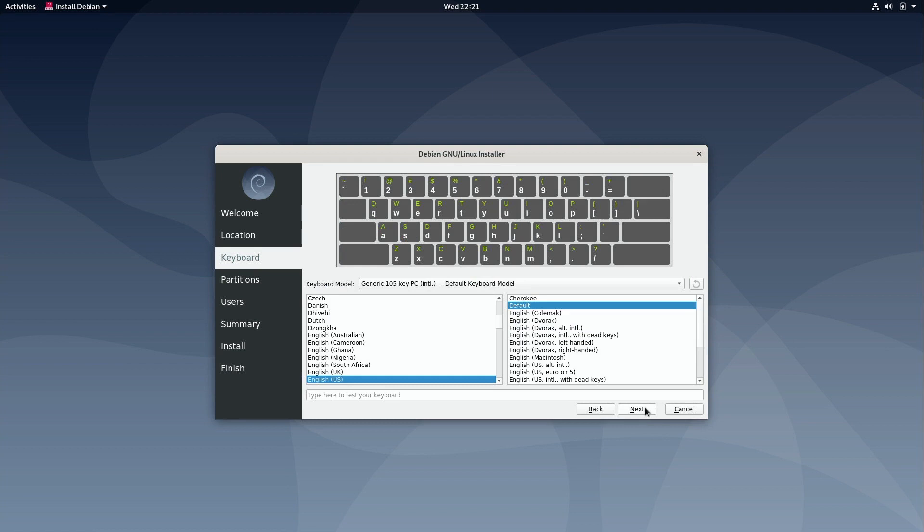Keyboard layout. If you use something other than the default you know just feel free to select it and then you can start typing here to make sure that your keyboard works. Once you're satisfied with that you can click Next.